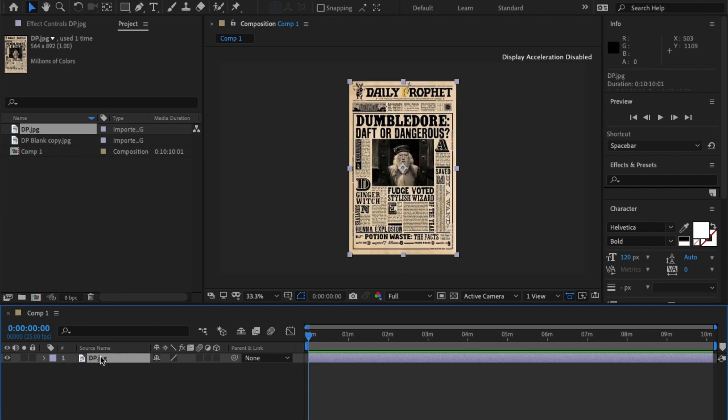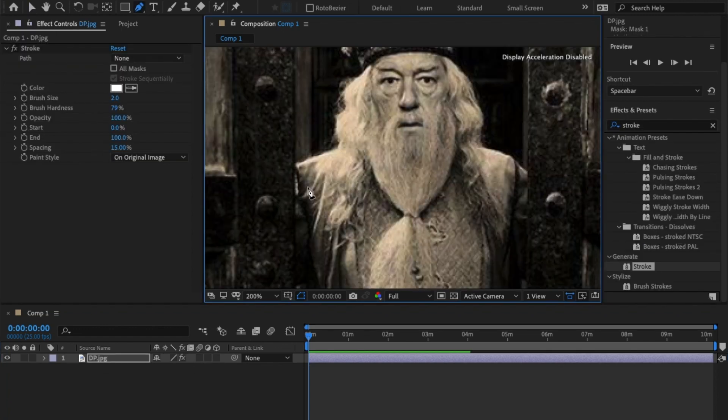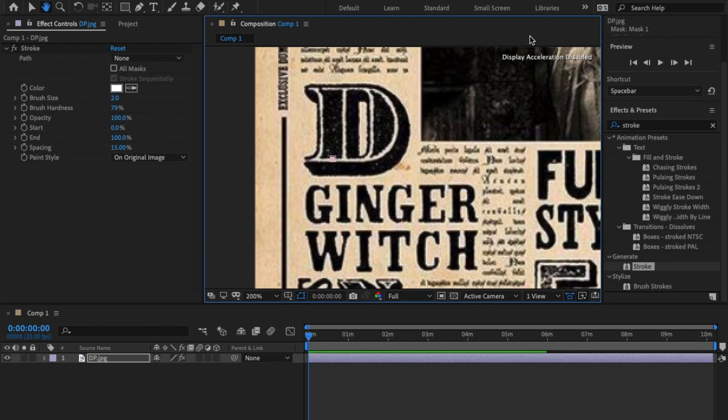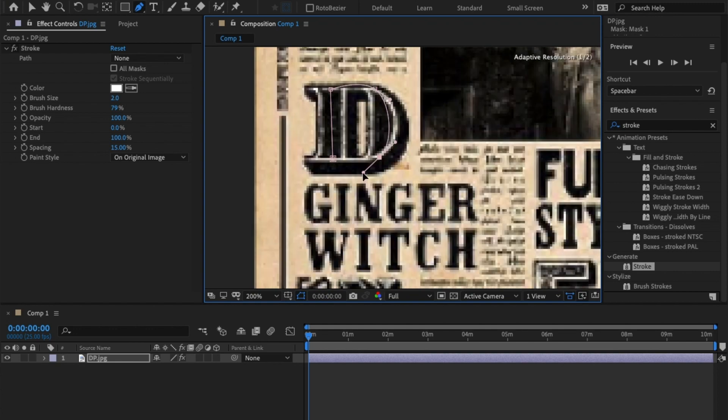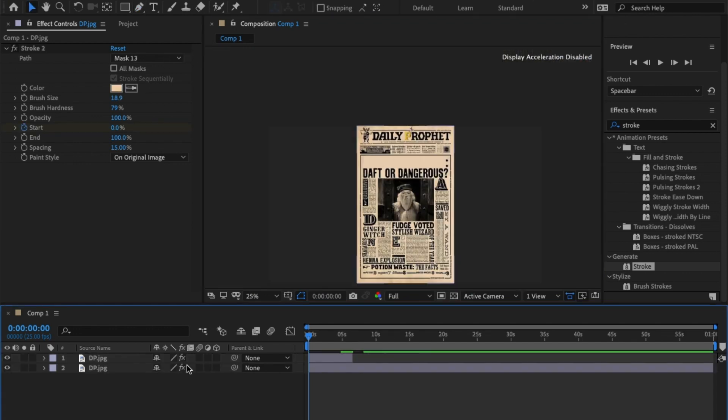Now I'm going to use the Daily Prophet from Harry Potter. I'm going to increase the scale just to fit it better for now. Using the previous tutorial I've built in some stroke effect and I'm animating certain letters and words to come in at a certain point, and then from the previous tutorials with the stroke effect I have Dumbledore animating on.